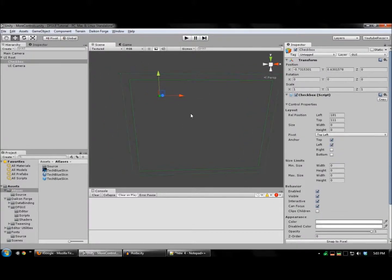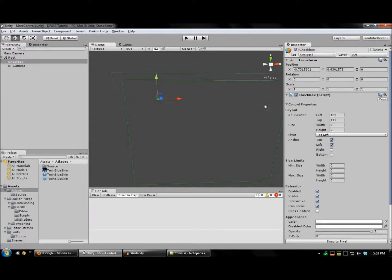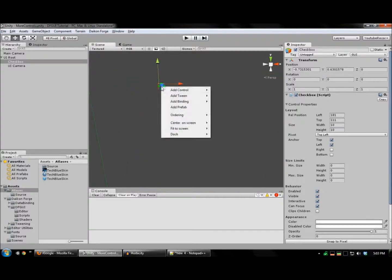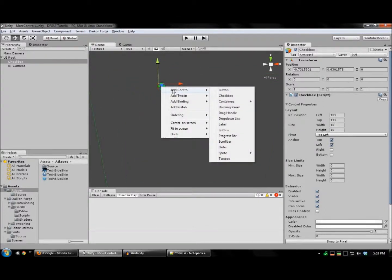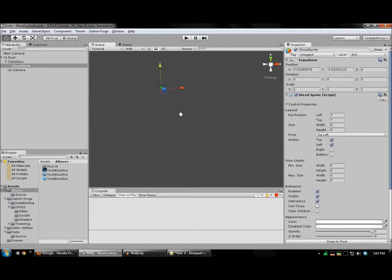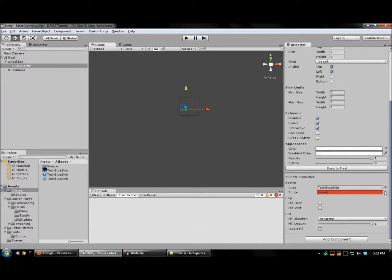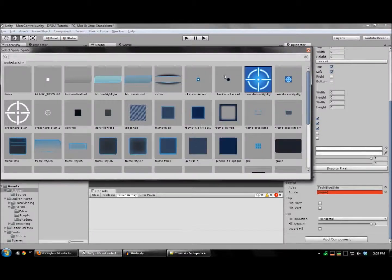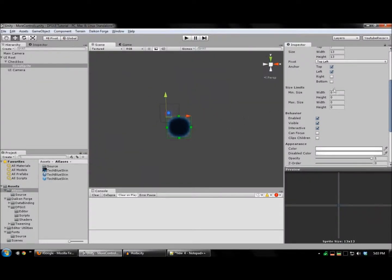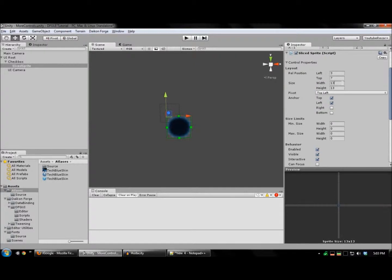Just like the scroll bar, our checkbox relies on other controls. Right click your checkbox, add control, sliced sprite. This is going to be our background image. I'll set this at 20x20.